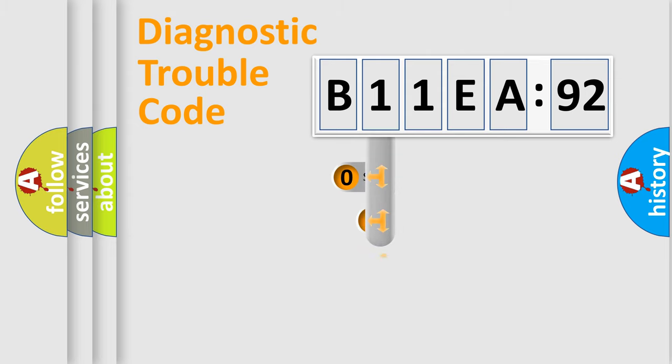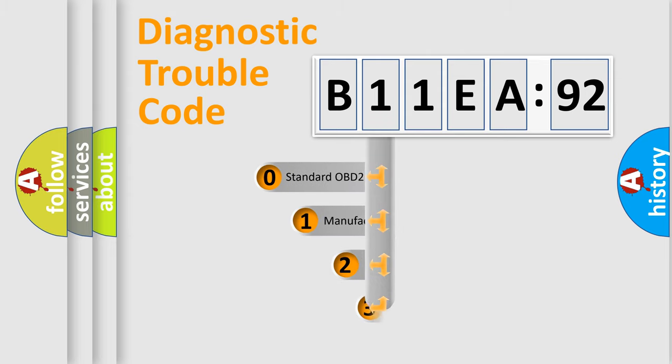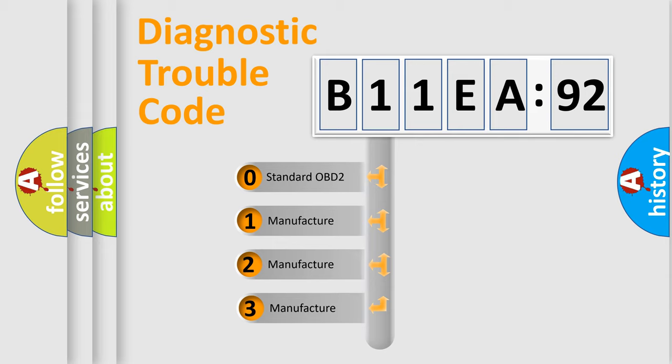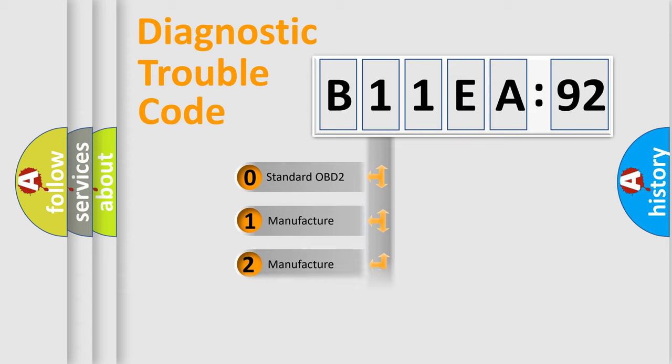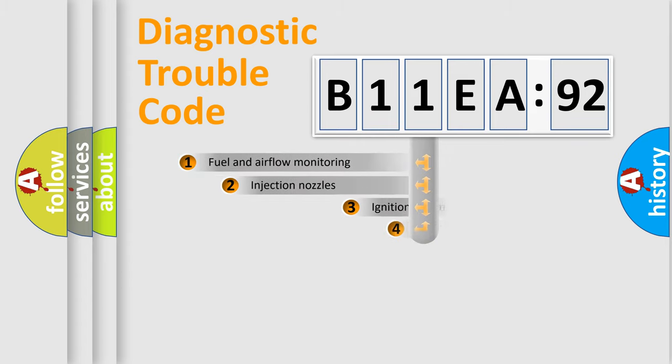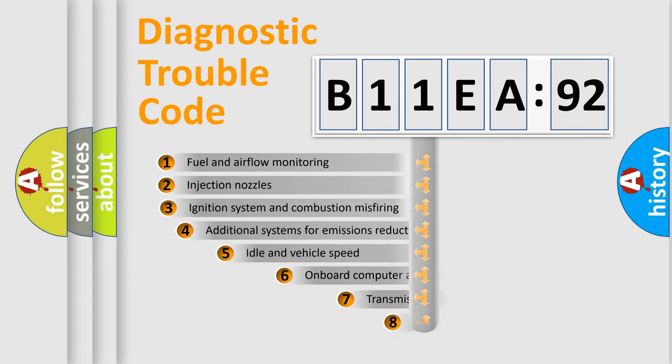This distribution is defined in the first character code. If the second character is expressed as zero, it is a standardized error. In the case of numbers 1, 2, or 3, it is a manufacturer-specific expression of the car-specific error.